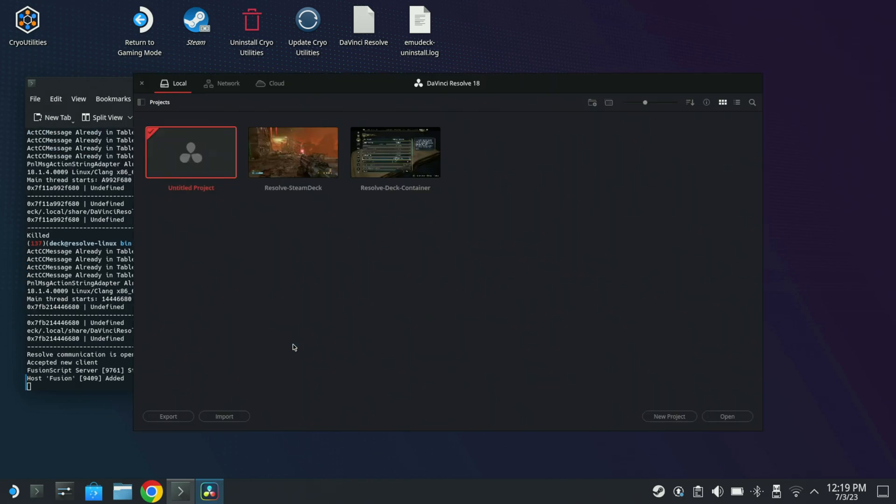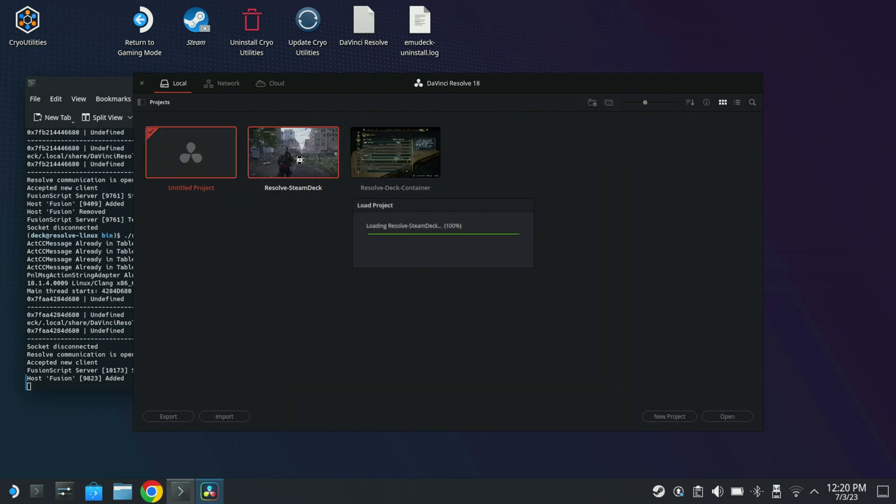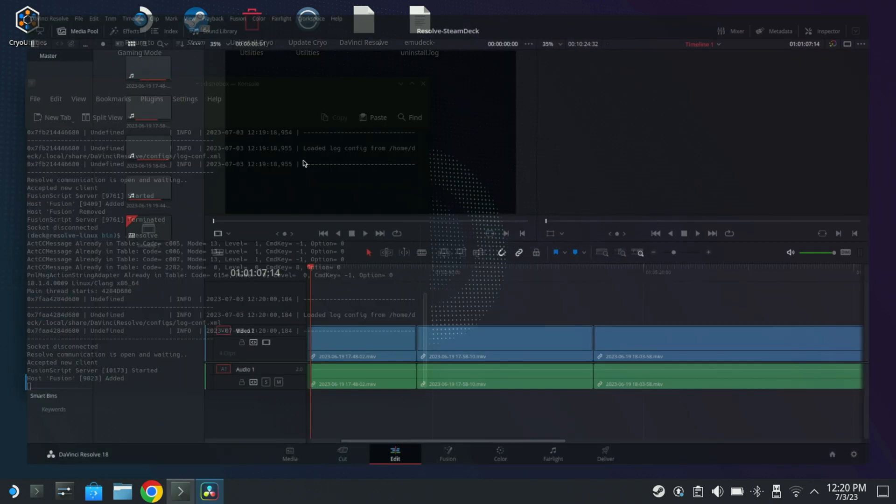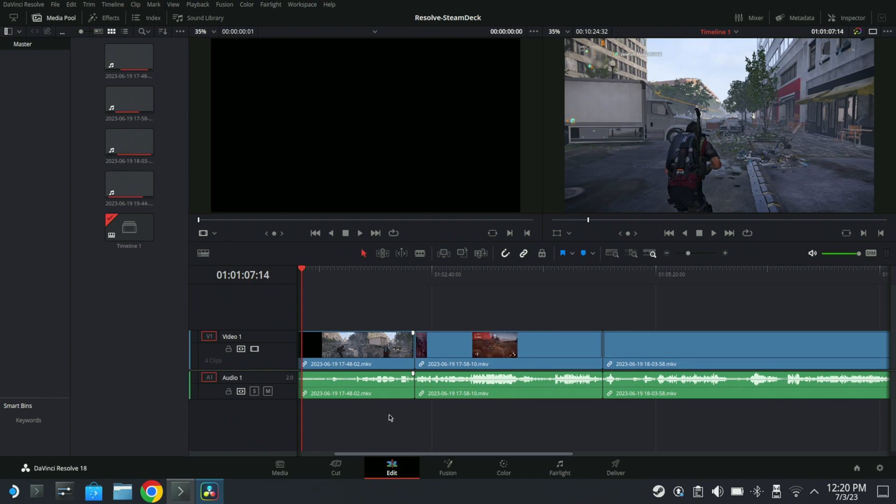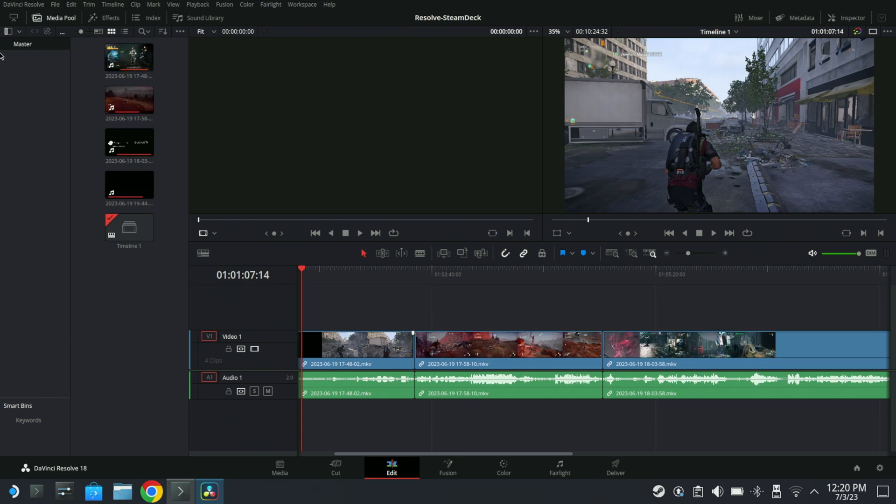Now I do have some projects I did create here. I'm going to go to this project. It was a previous project I did. Now I'm going to let it generate previews for a second here.